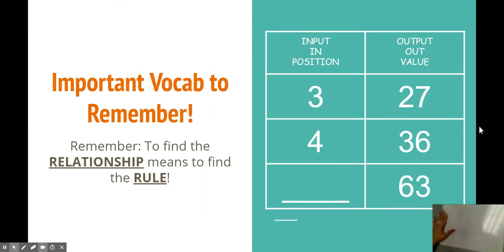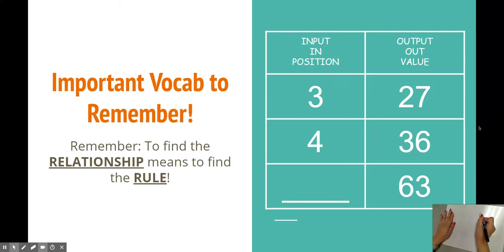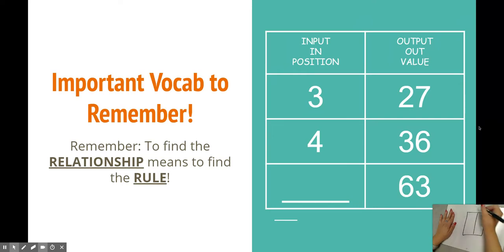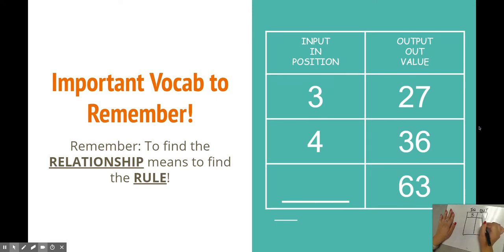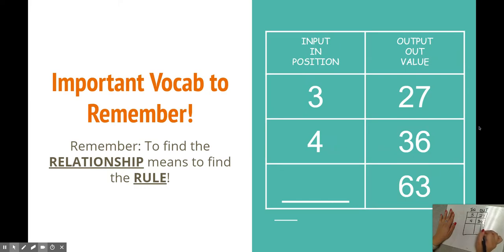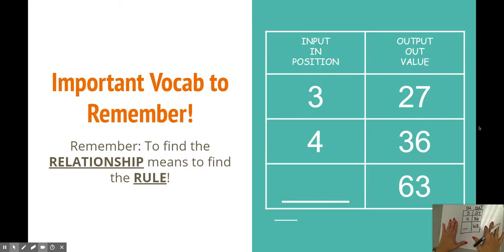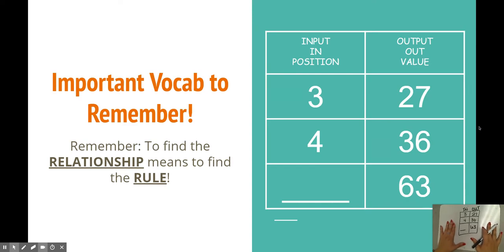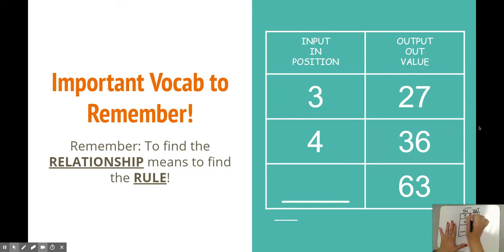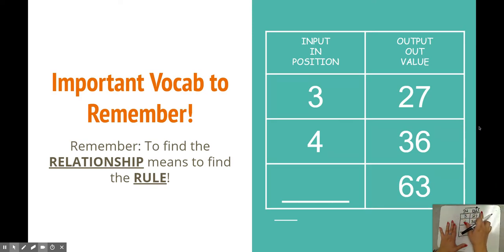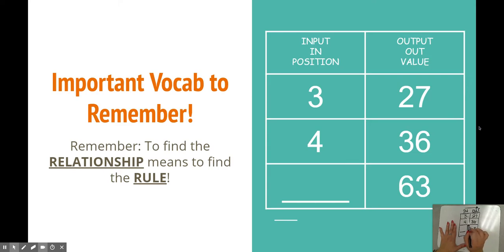Okay, let's go ahead and dive into an example. On one of yours up here, we have our input and output. Let's call this in and out. We have a 3 and 27, 4 and 36, and a blank and 63. First thing to kiddos and parents: make sure they go from one side to the other. You could go from in to out. I always have a strong arrow so we know which way we're looking.